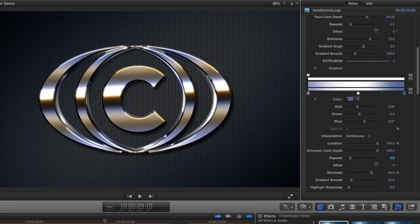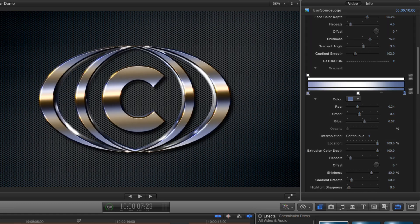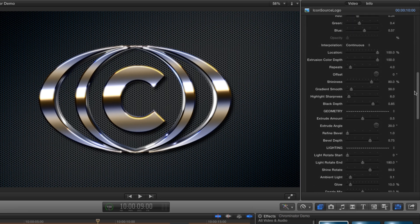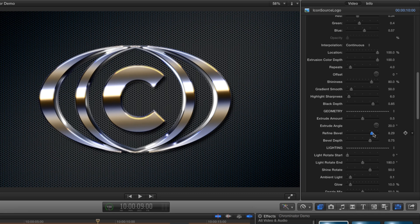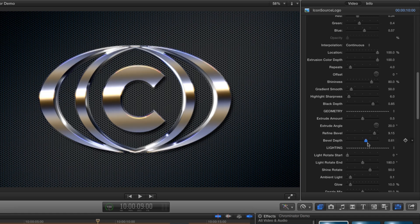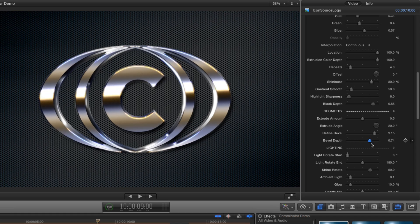I'm not entirely happy with this heavy bevel. That's the thin chamfered outline between the face and the extrusion. And I'm going to use the refine bevel control to get a much more subtle effect. Let's set that at around 9 or 10. While we're here, we can also take a quick look at the bevel depth control. If I turn it all the way down, those beveled edges completely disappear if that's the look I wanted. But let's leave it at the default value of 0.75.